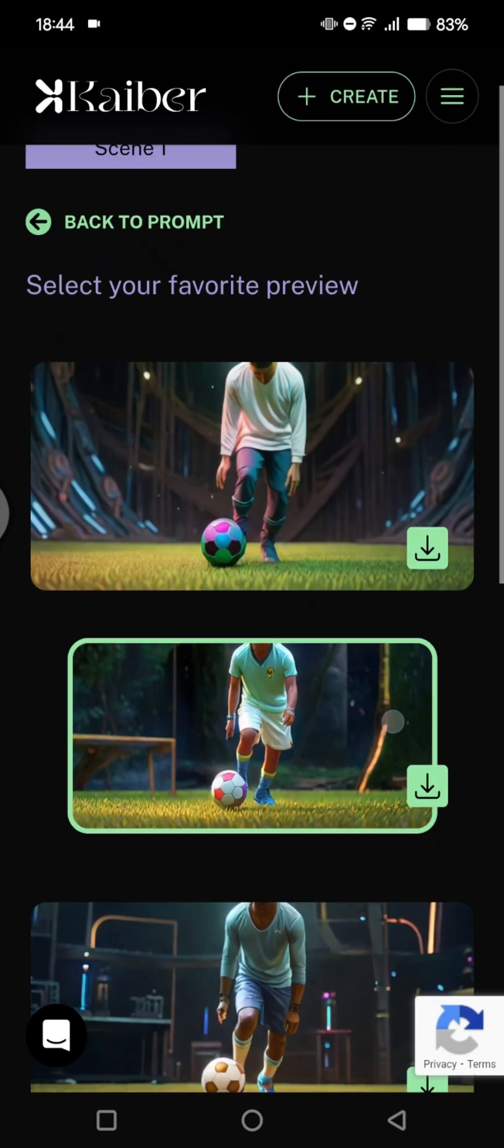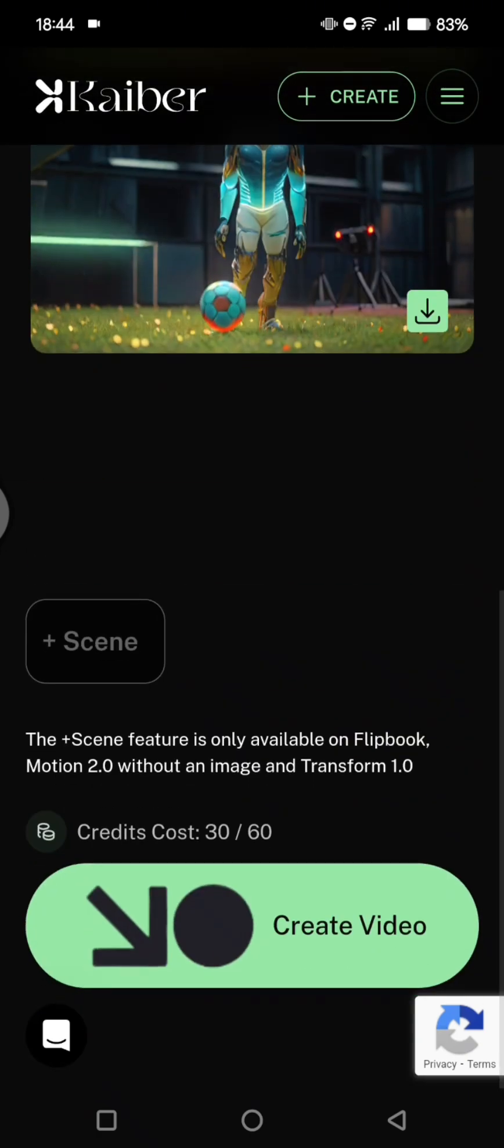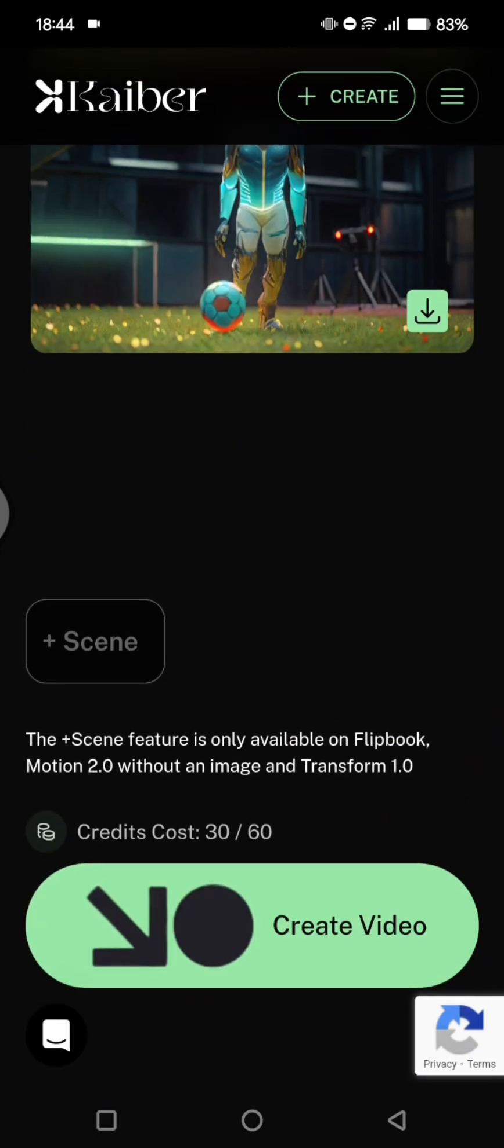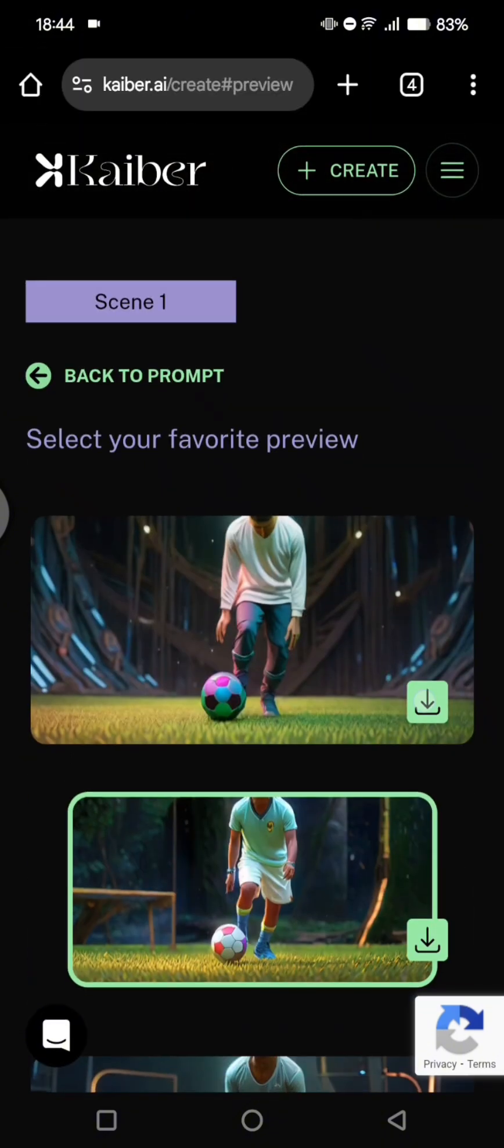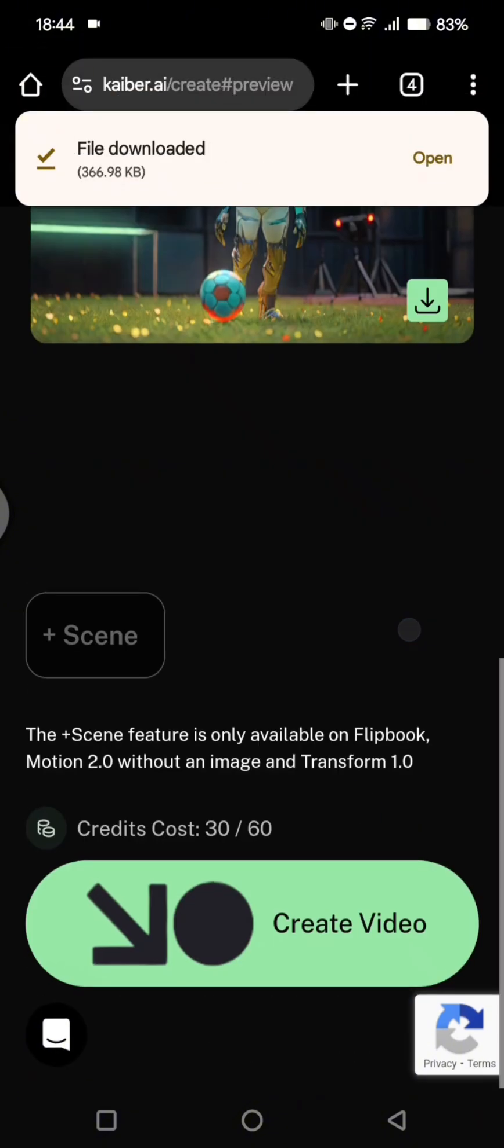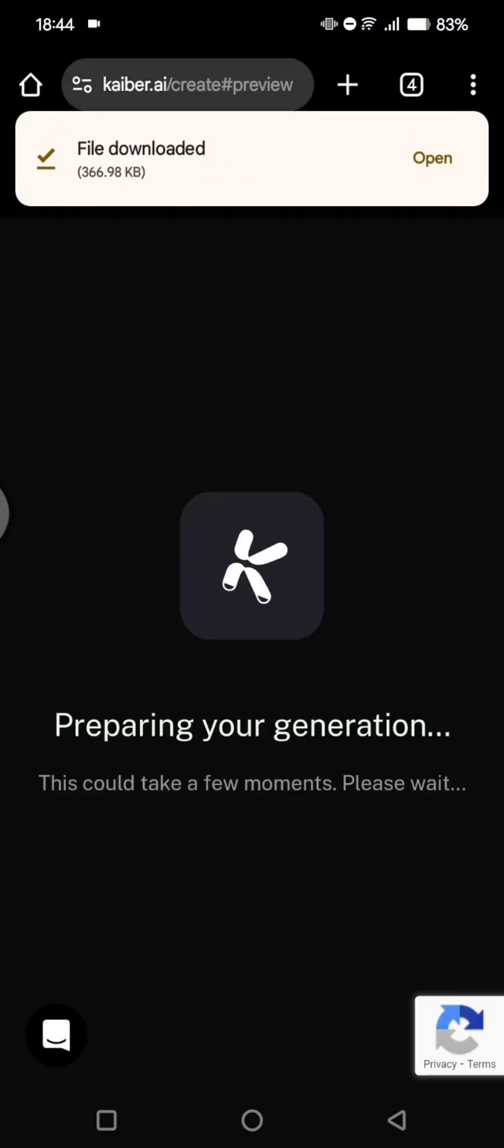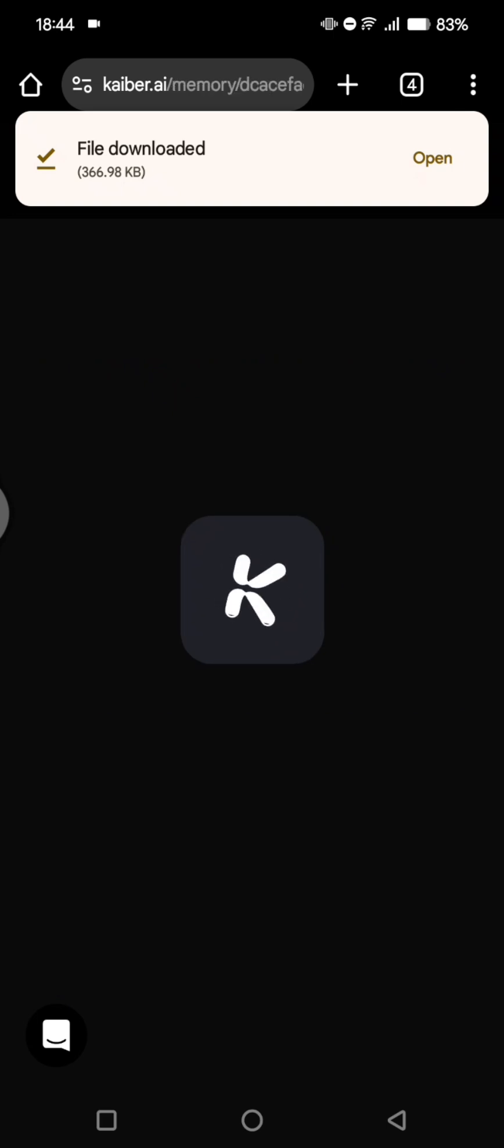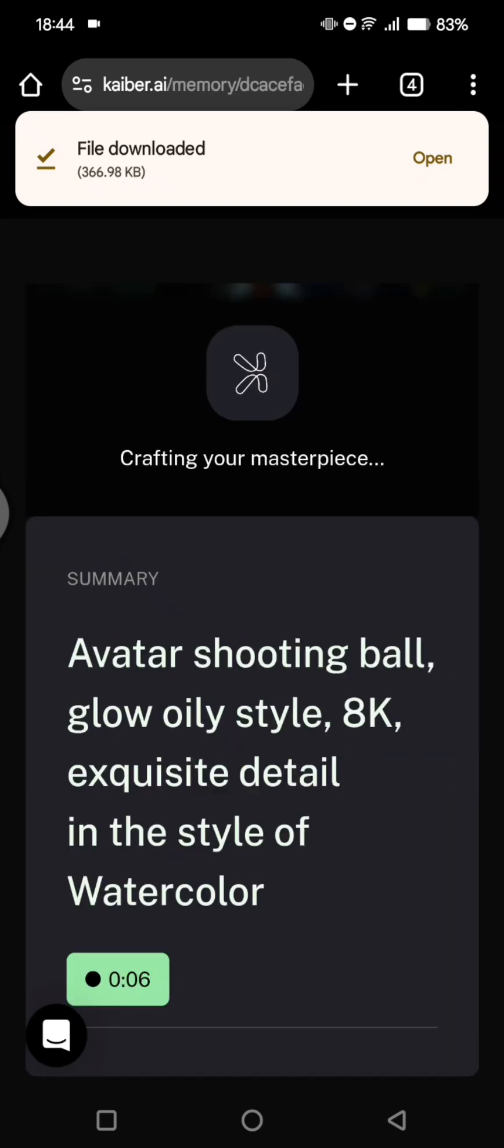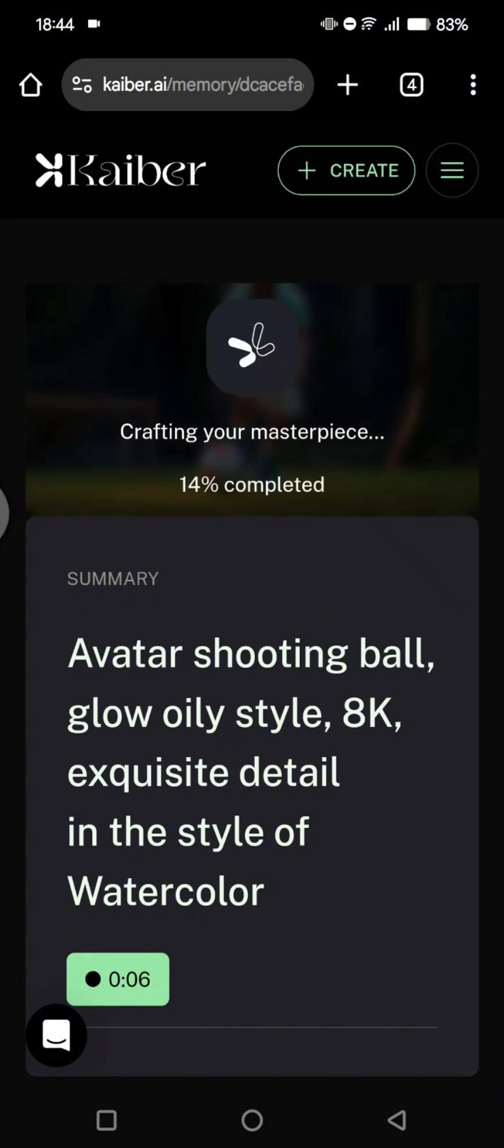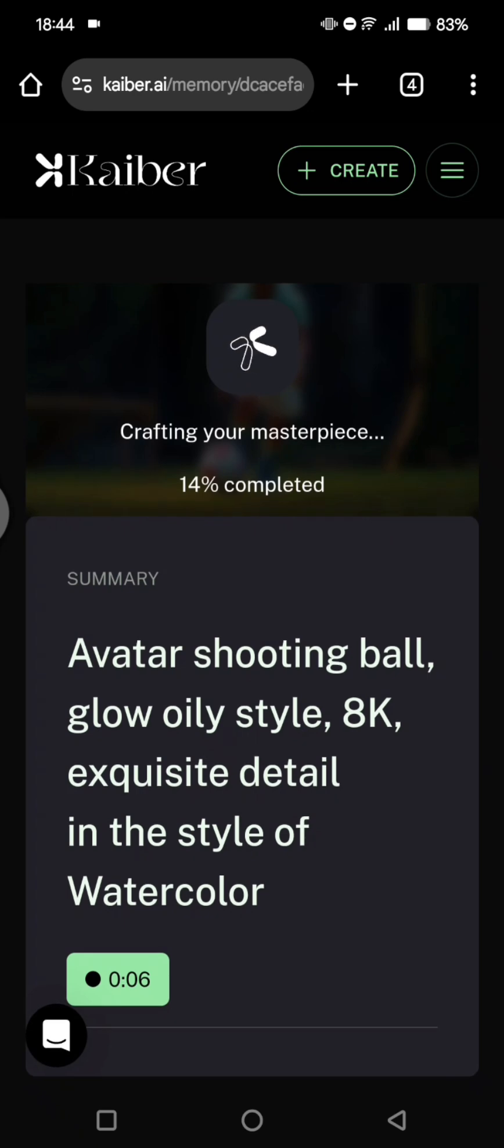So you can see the preview in here. Now you can download this first, or you can also just click on create video. So the file before that I downloaded is only an image. Just wait, you can see the progress in here, and let's just wait until it finished.